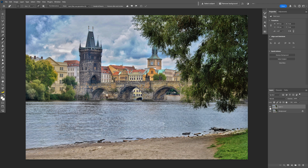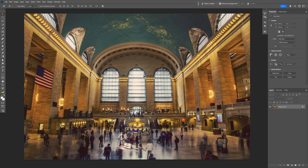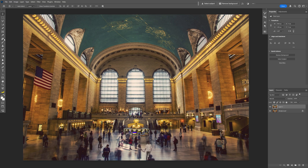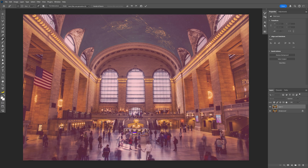Check this out — it worked perfectly from the first try. This one is the edited layer; if I uncheck it, this is the original. Unfortunately, this won't work all the time. For example, I have this image of Grand Central Station in New York, and when I repeat the same process — select the Remove tool, click on People — it selected the entire image.